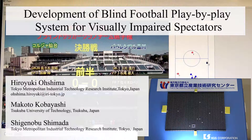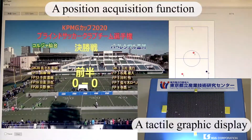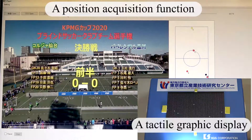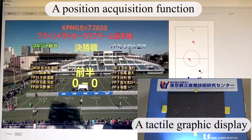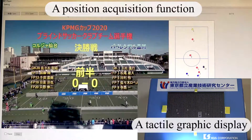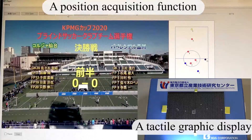This study proposes a blind football play-by-play system for visually impaired spectators. We implemented this system with a position acquisition function and a tactile graphic display.